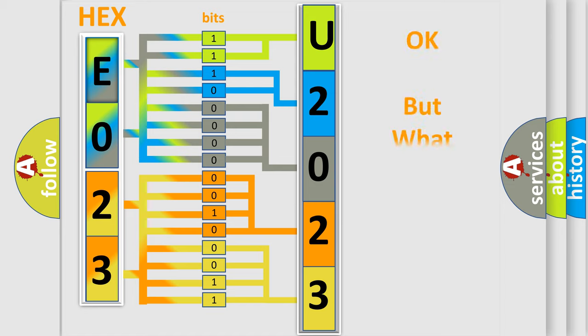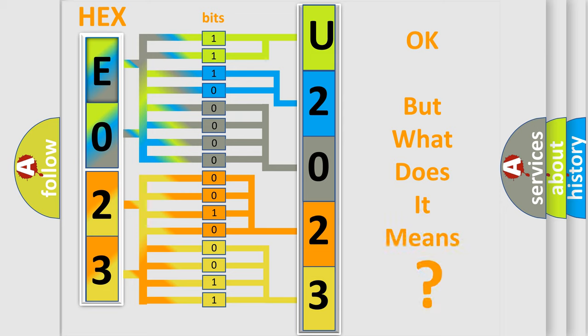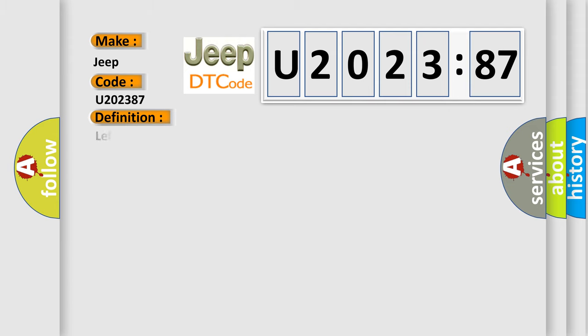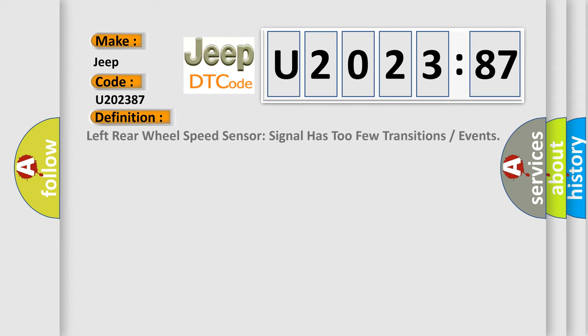The number itself does not make sense to us if we cannot assign information about what it actually expresses. So, what does the diagnostic trouble code U202387 interpret specifically for Jeep car manufacturers? The basic definition is: left rear wheel speed sensor signal has too few transitions or events.